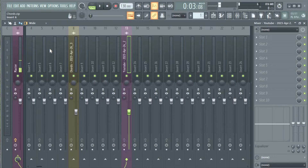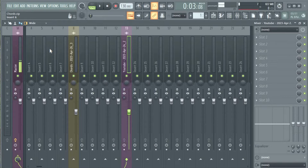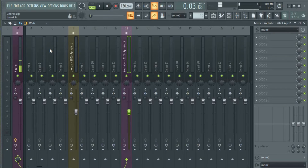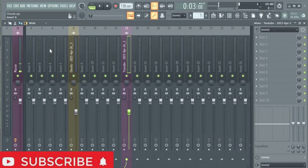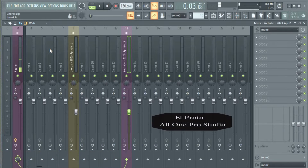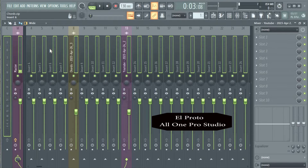I'm Elpro from One Pro Studio. In this video I will show you the new way to select all in FL Studio 21. If you're using other versions of FL, I have a video on how to select all in the mixer. But for this new version it's way easier — Ctrl+A selects all.